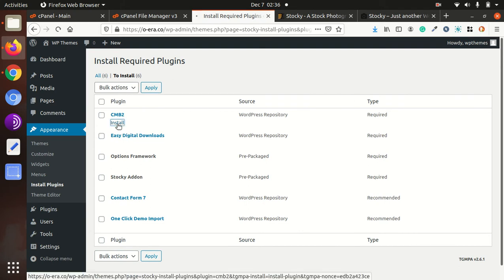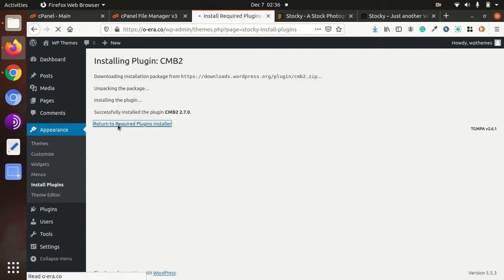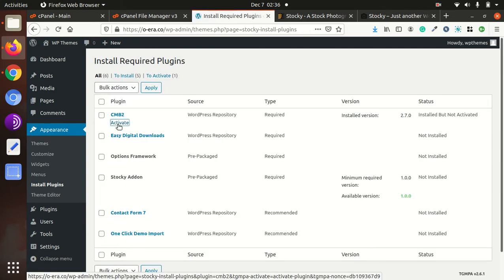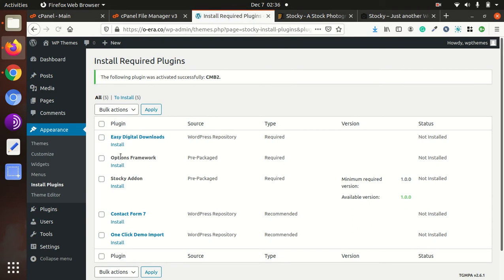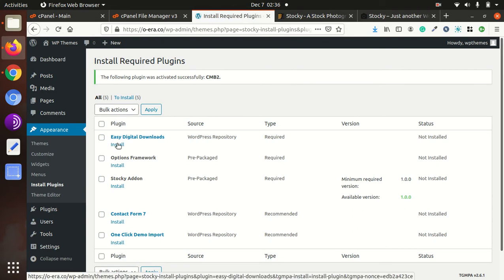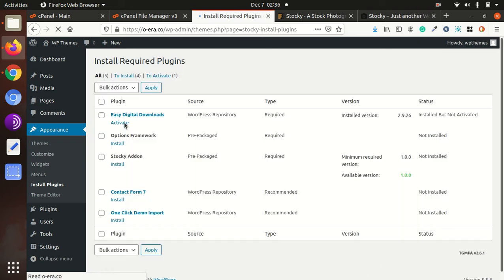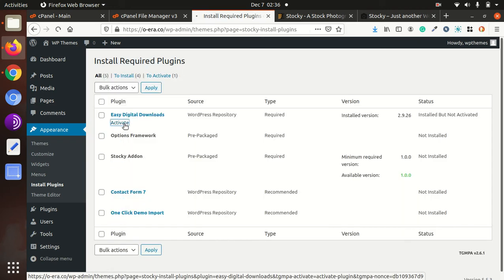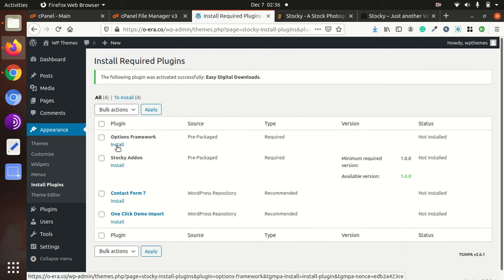CBM2 first. Activate CBM2, Easy Digital Downloads, CBM2 Easy Digital Downloads.